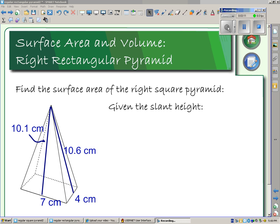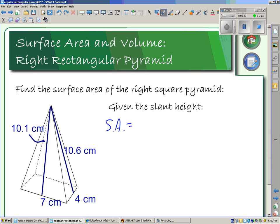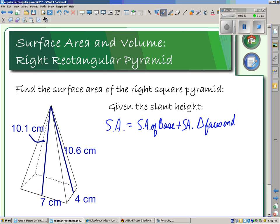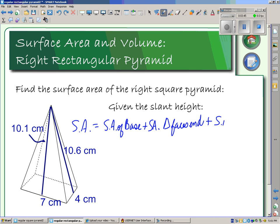Notice I have two different slant heights. The reason why I have two different slant heights is because of the rectangular base. So when I am looking at my surface area, we want the surface area of the base, plus the surface area of the triangular end faces, plus the surface area of the triangular side faces. We have five pieces, and two pairs are doubled.